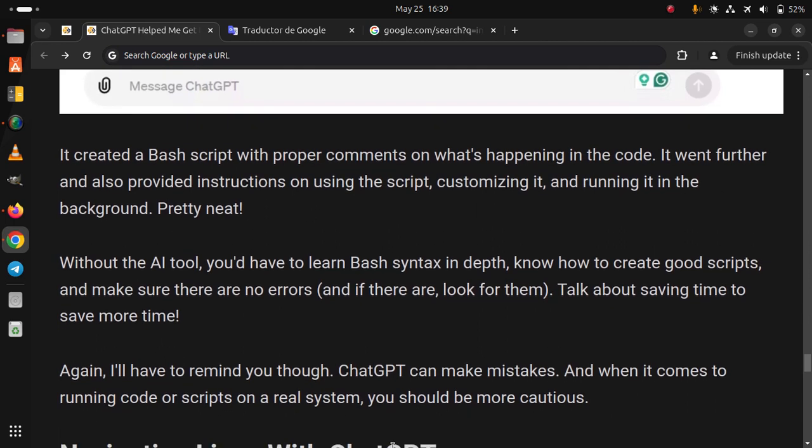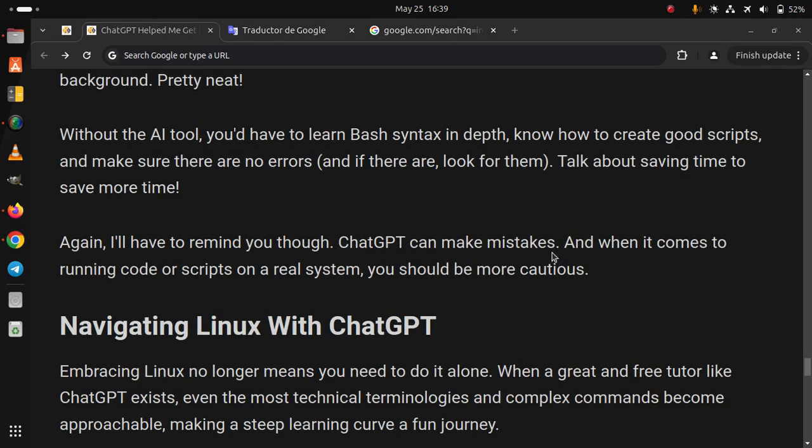Again, I have to remind you that ChatGPT can make mistakes, and when it comes to running code or scripts on a real system, you should be more cautious.